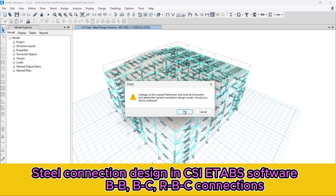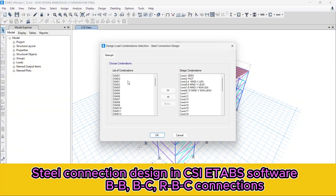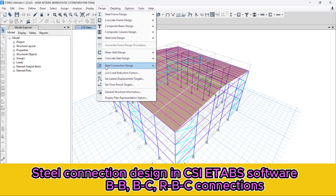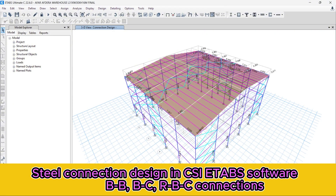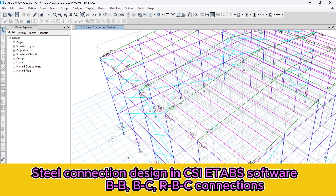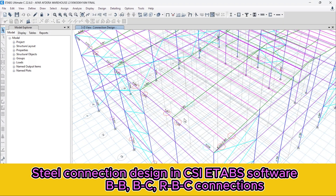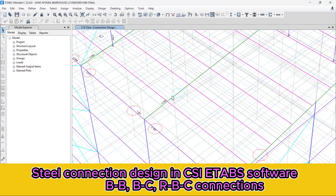After that, let's go to the Design menu again, then Steel Connection Design, and select all the load combinations. All the load combinations are set. Go to the Design menu again, Steel Connection Design, and start the connection design. All the connection designs are done. We will show them in detail. Let's hide the floor to see clearly. All the connection designs appear like this — the circles show the connection design status. Red indicates a failed connection, and the other color shows a safe design.